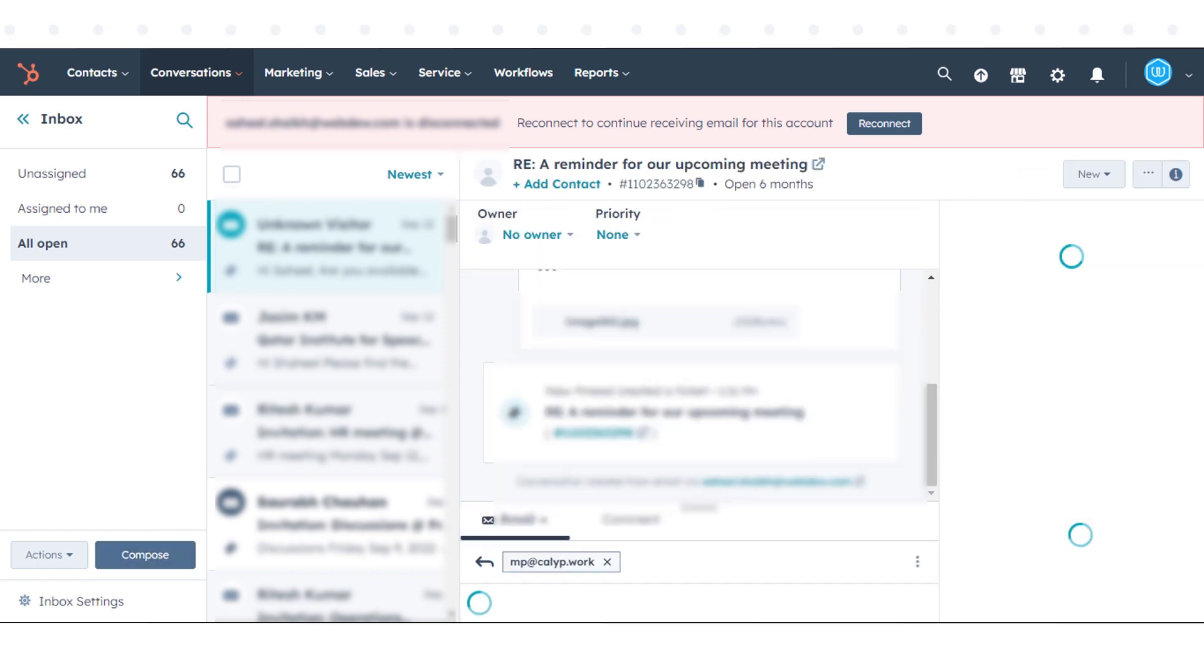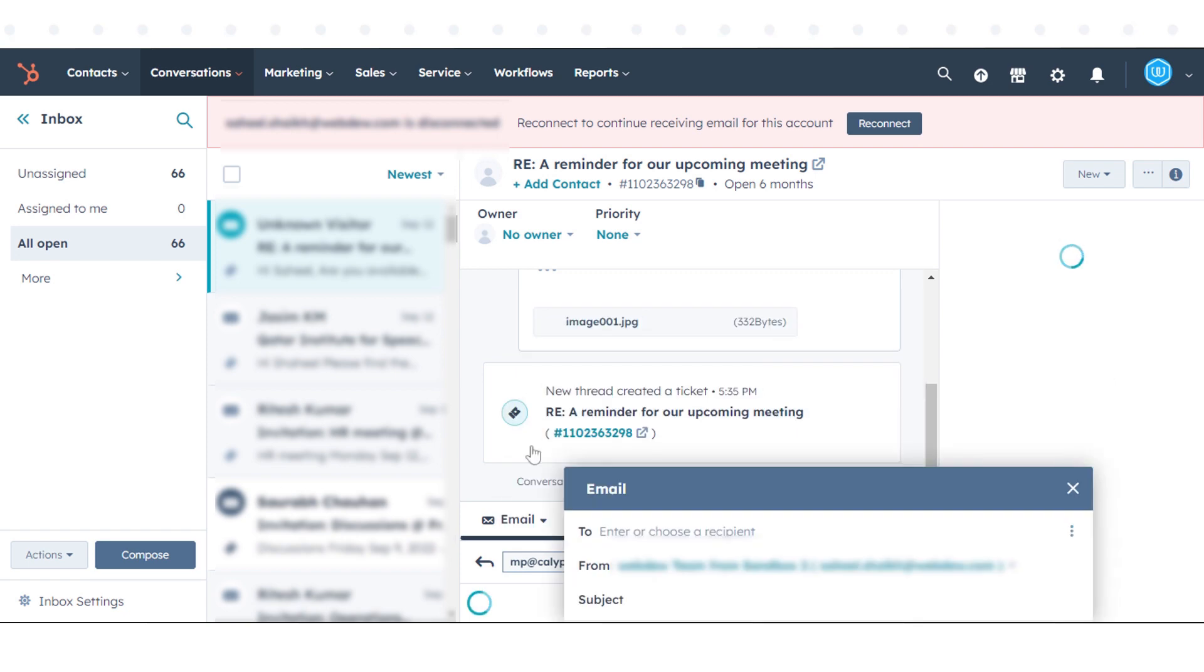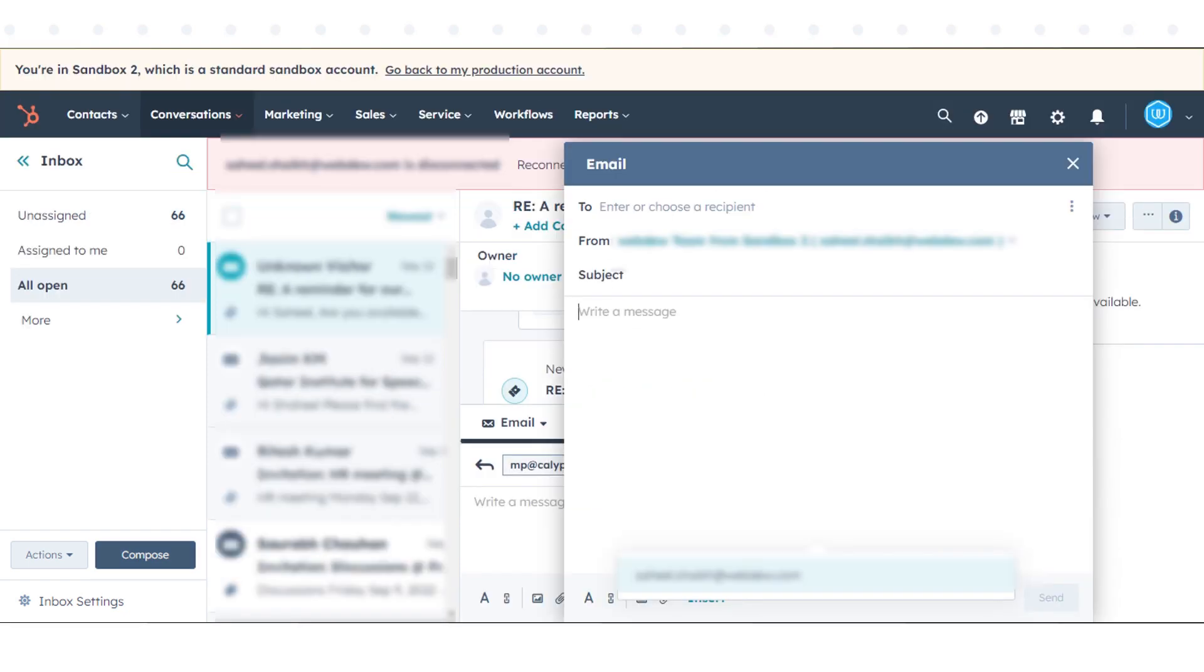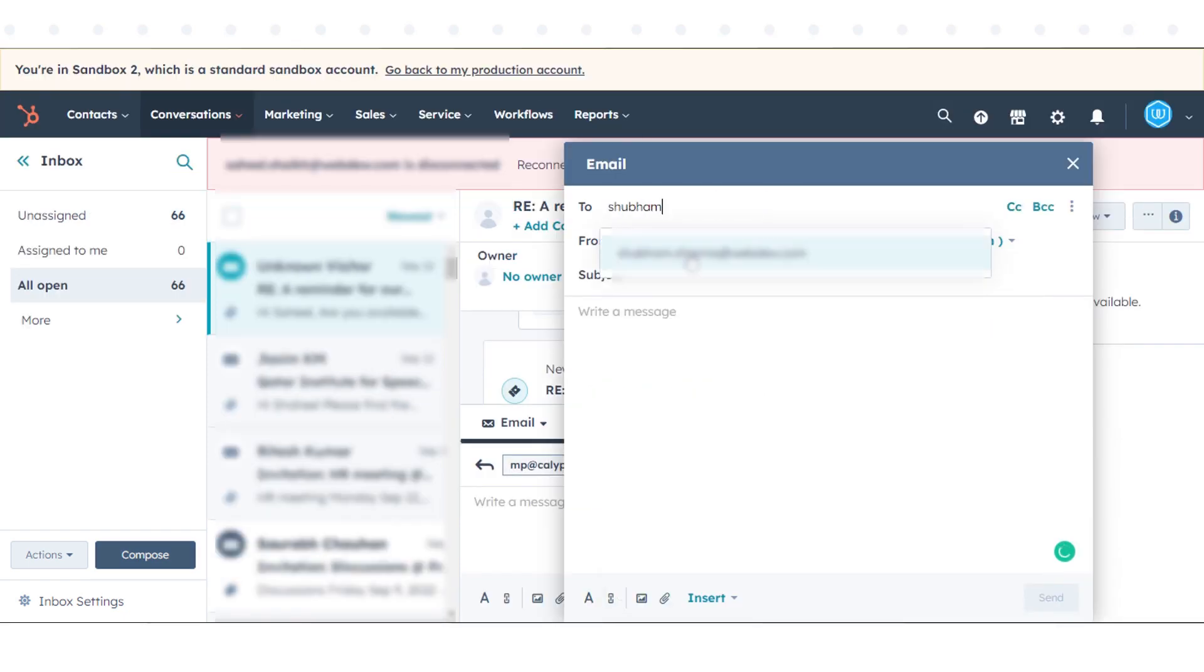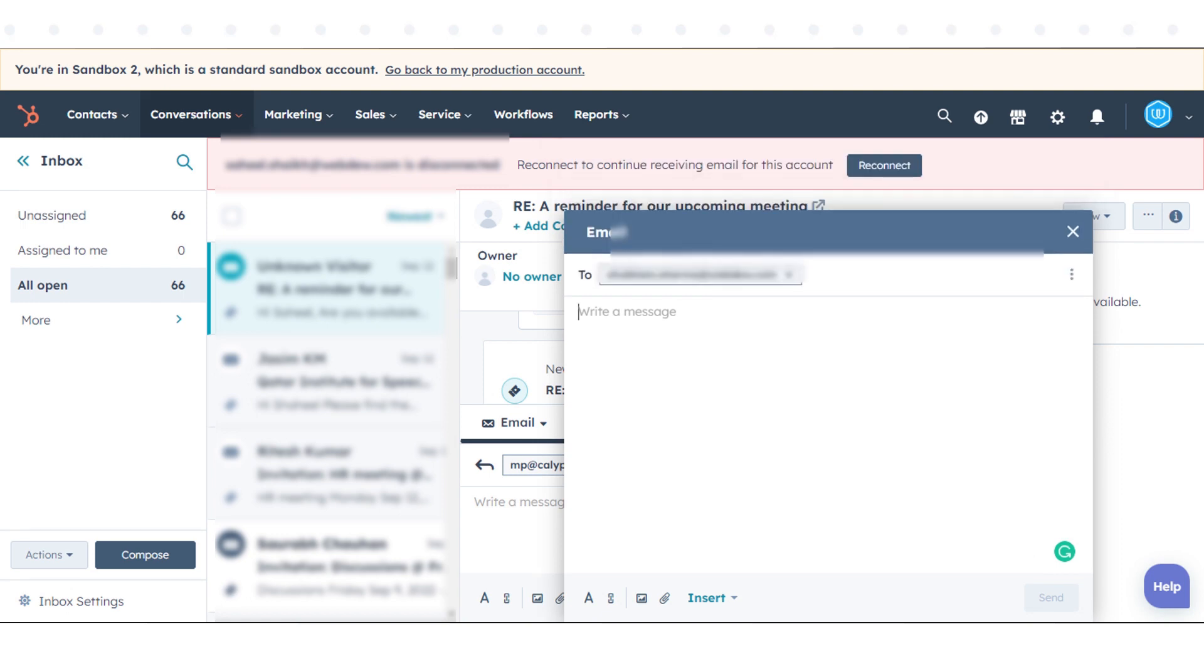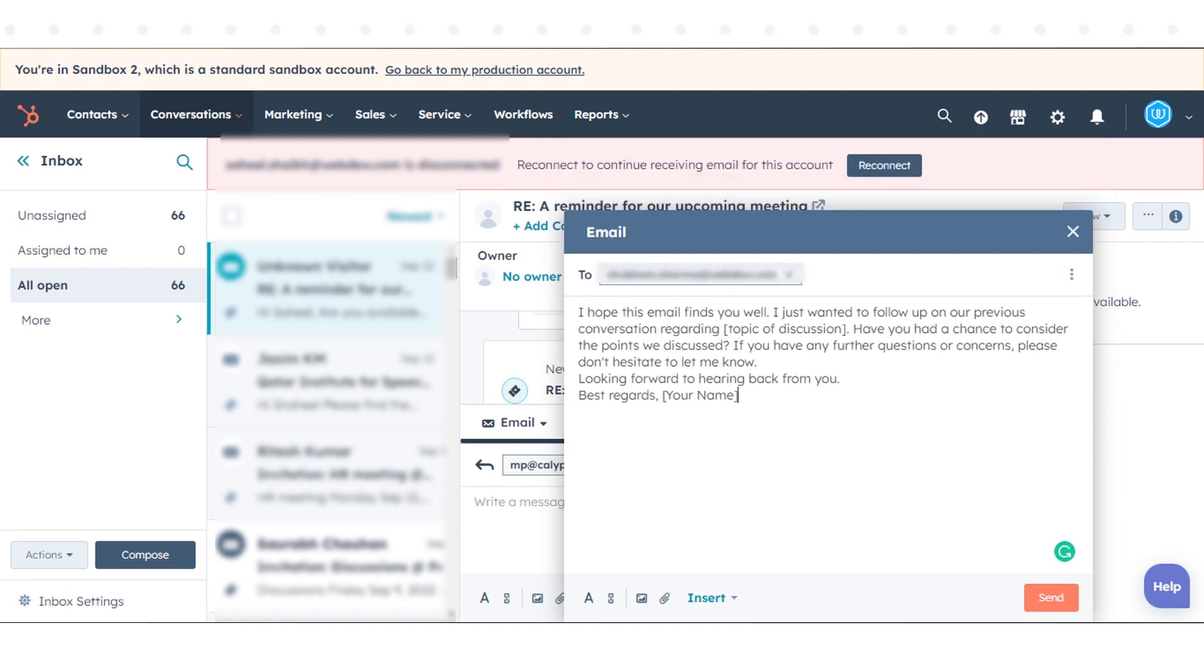In the To field, enter the email address of the recipient. In the Subject field, enter a brief description of the email. In the email body, type your message.